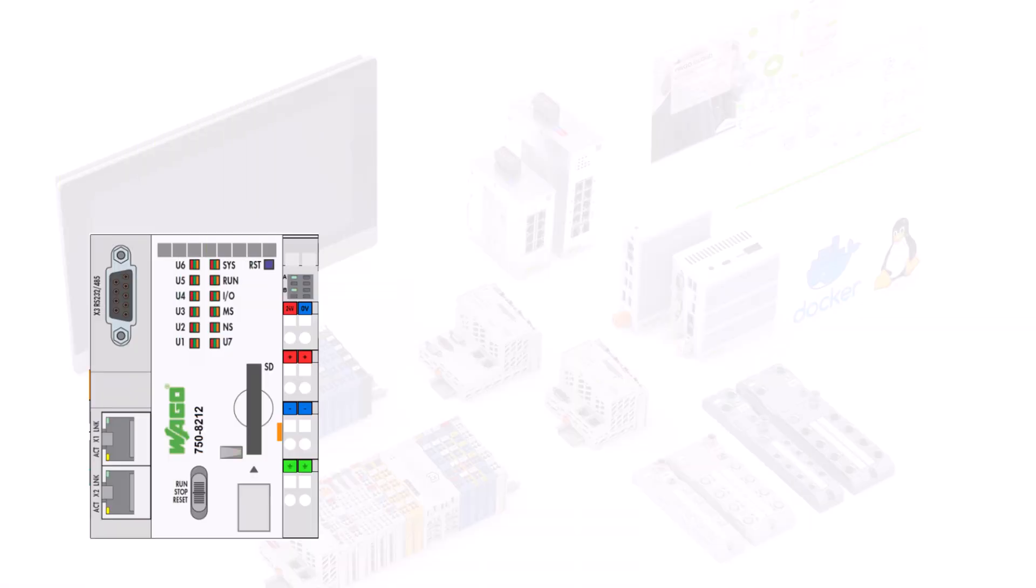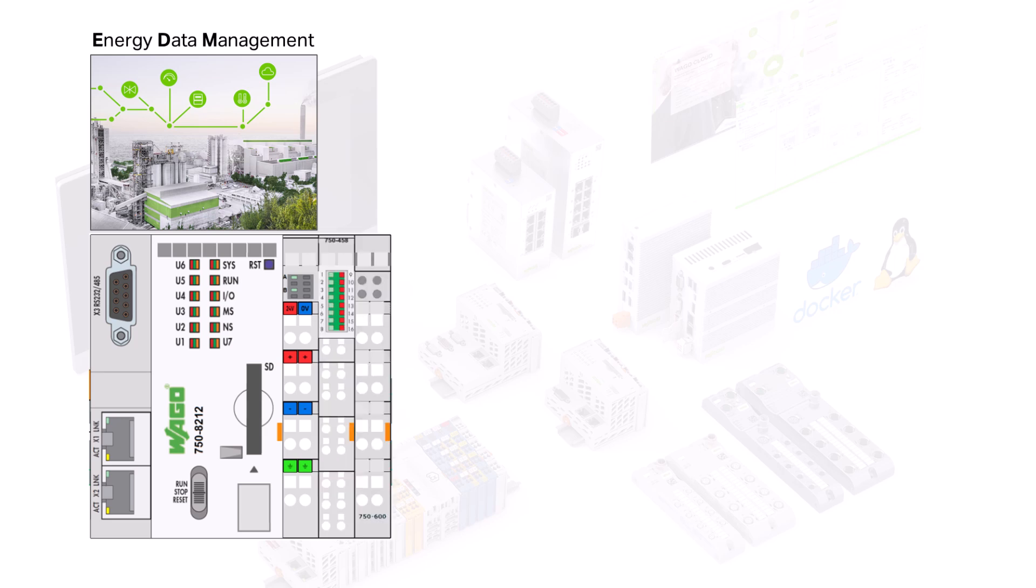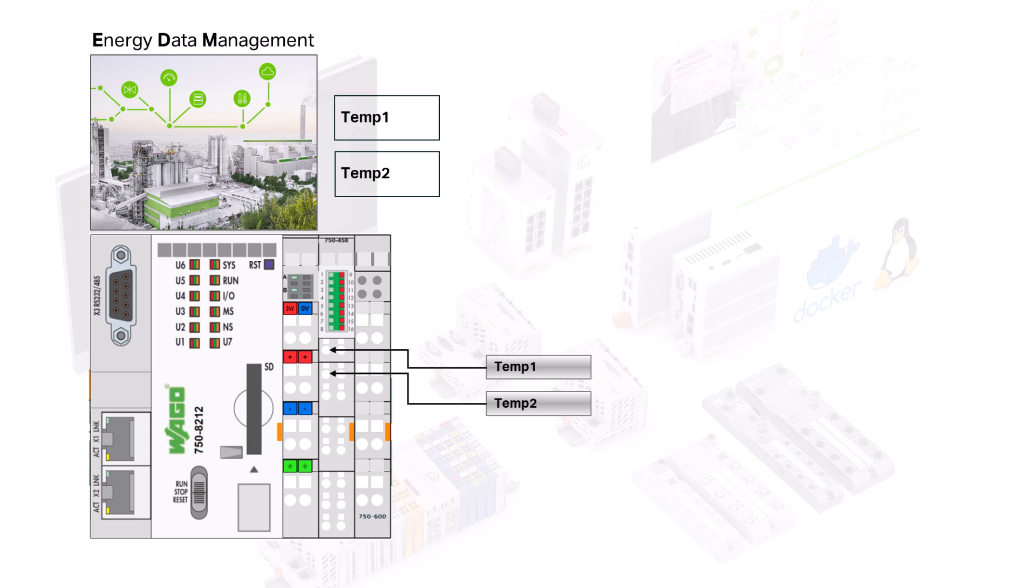We have a PFC200 with VAGO Energy Data Management, or EDM for short, installed. A 458 temperature measurement module with two temperature sensors is connected to the PFC. This provides us with two measured values.